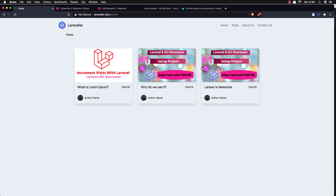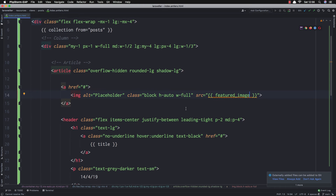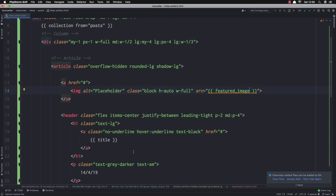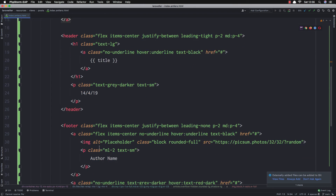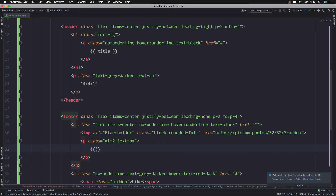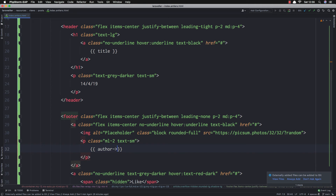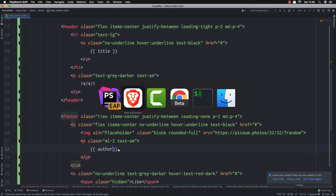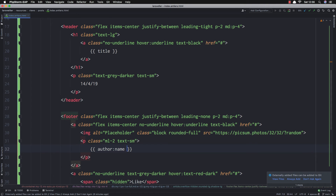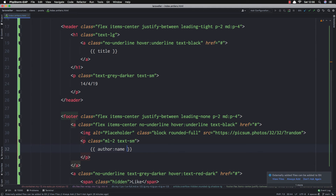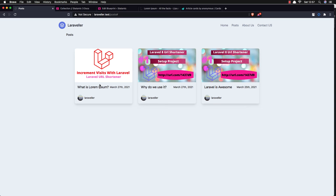Now we need the author name. The author name is what we added in the blueprint — go here and find author. The author name — add it like this, name, refresh — we have the author name. And the date here — refresh — we have the date.